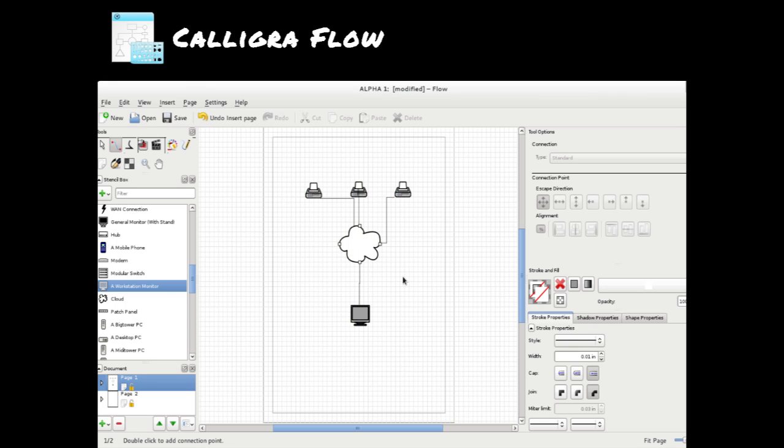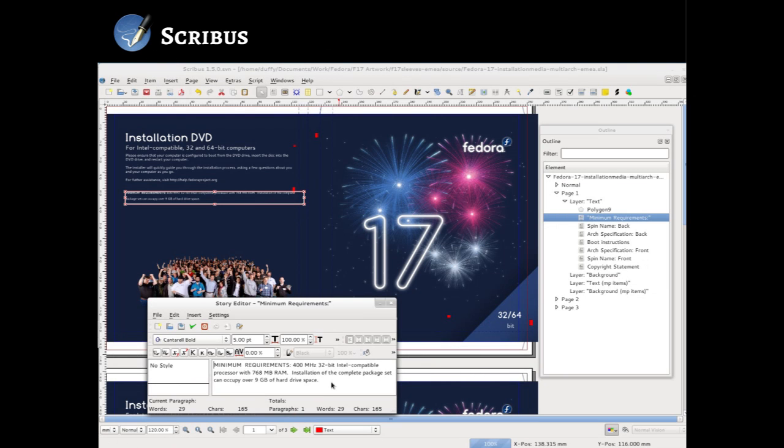This is Calligra Flow. This was previously called Kivio and was part of the KOffice suite. KOffice forked off into KOffice and Calligra. Calligra Flow is basically like a Visio clone. It works pretty well. It opens up Visio files. It doesn't open up Visio stencil files yet, but there is a script you can use to convert them if you really need to. It's really good for doing quick diagrams.